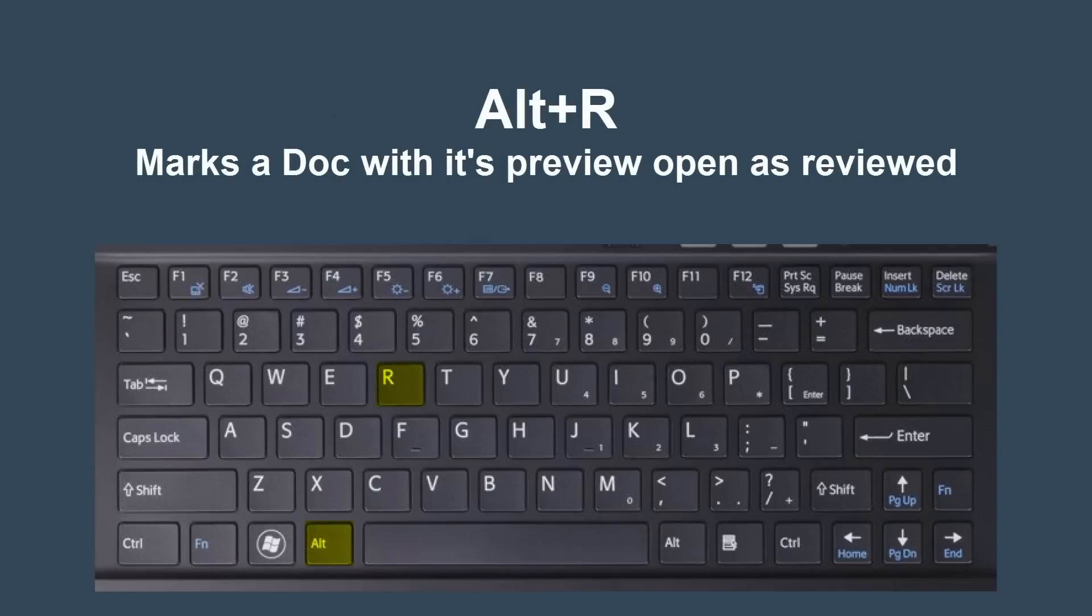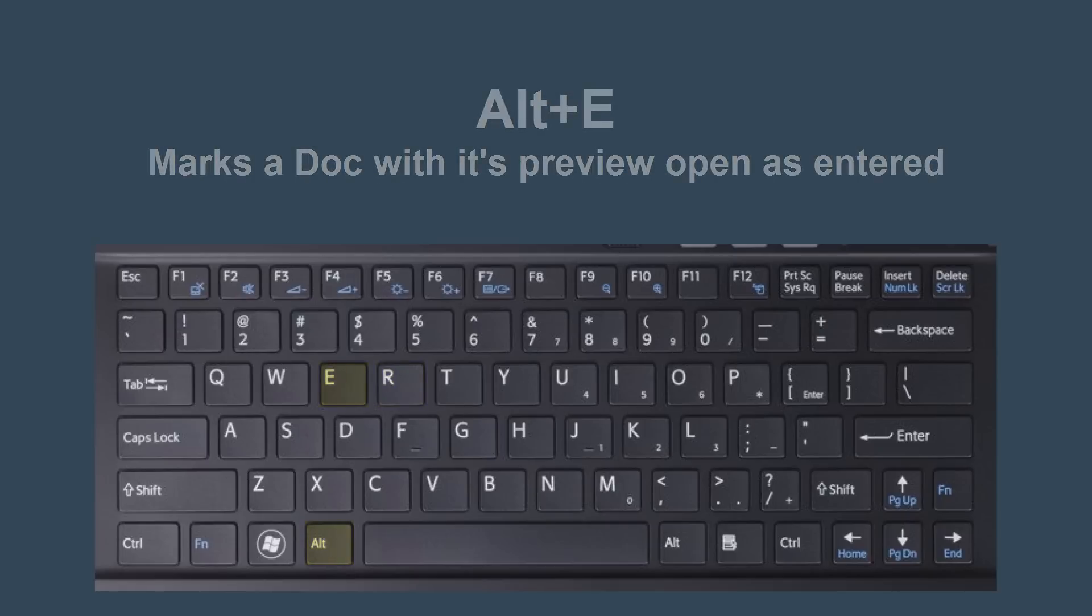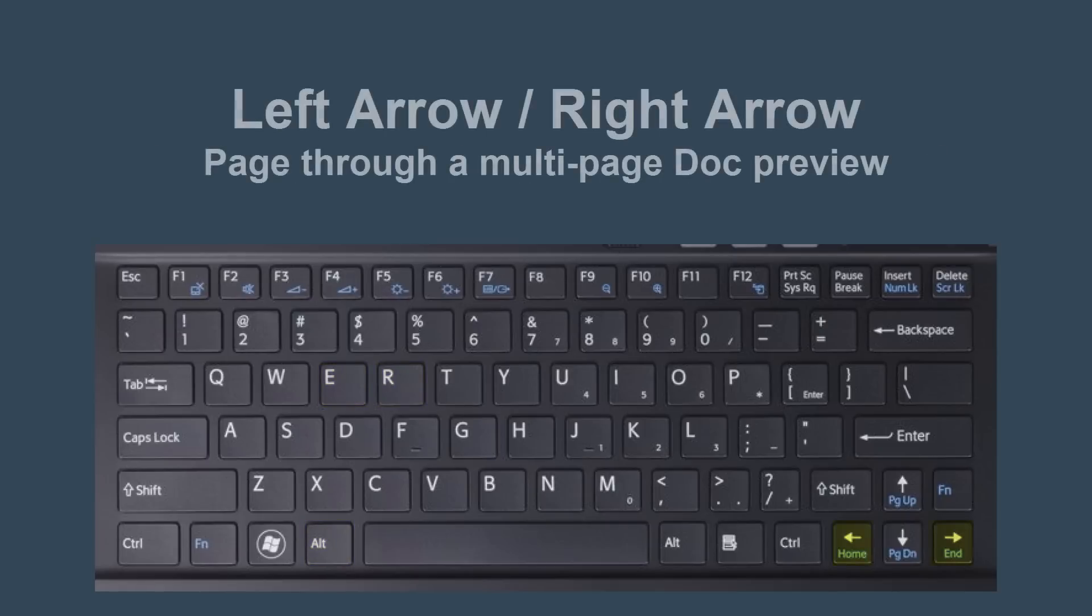Alt-R marks as reviewed the doc whose preview is currently open. Similarly, Alt-E marks it as entered. When a preview is open, use the left and right arrow keys to page through it.